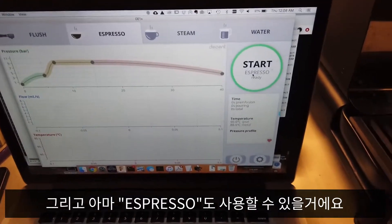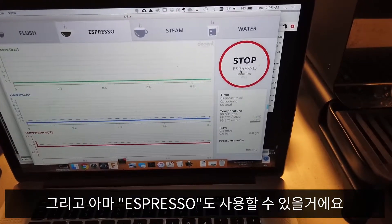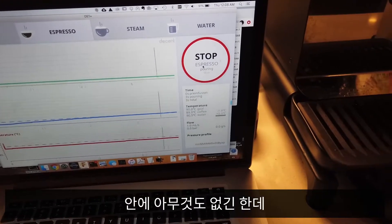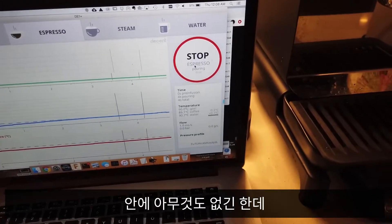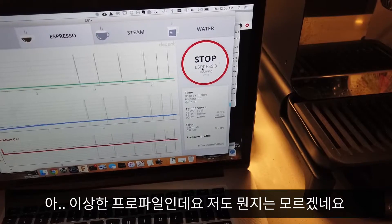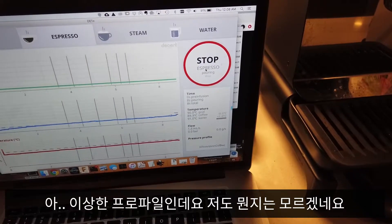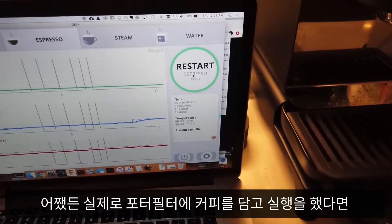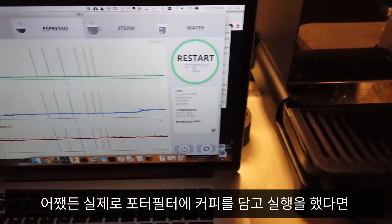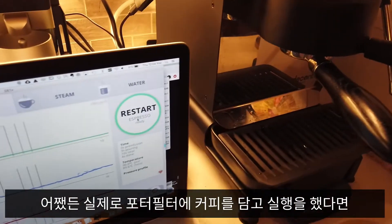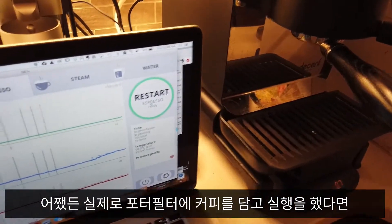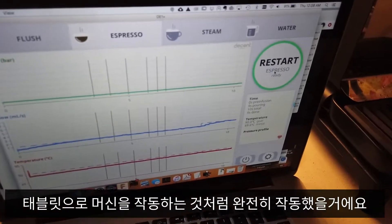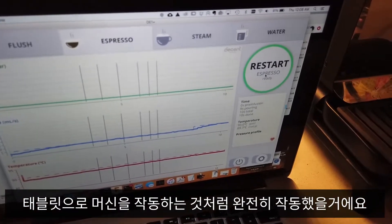I think espresso will work as well. I don't have anything in there, and it's running some kind of weird profile — I don't even know what this is. But in any case, had I put actual espresso into the portafilter, which I probably ought to have done, I think it's fully capable of just operating the machine as though it was the tablet.